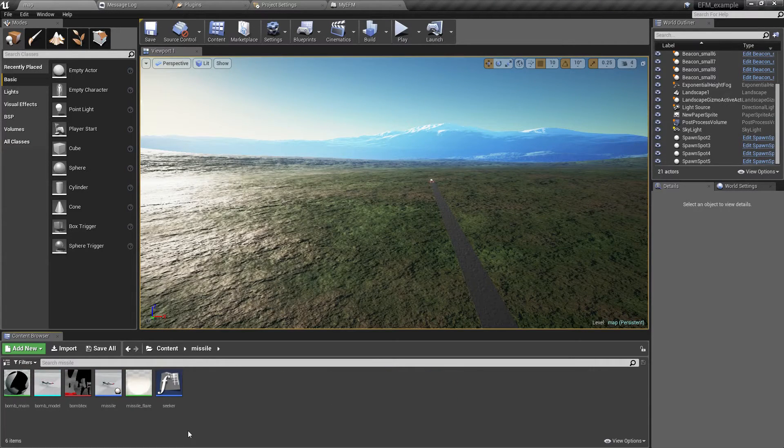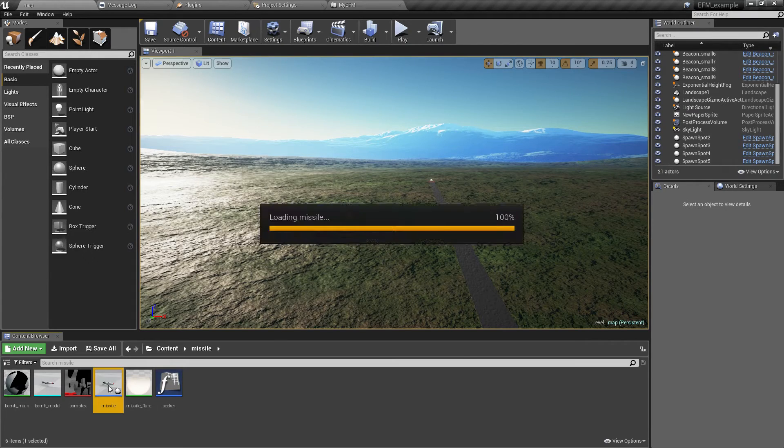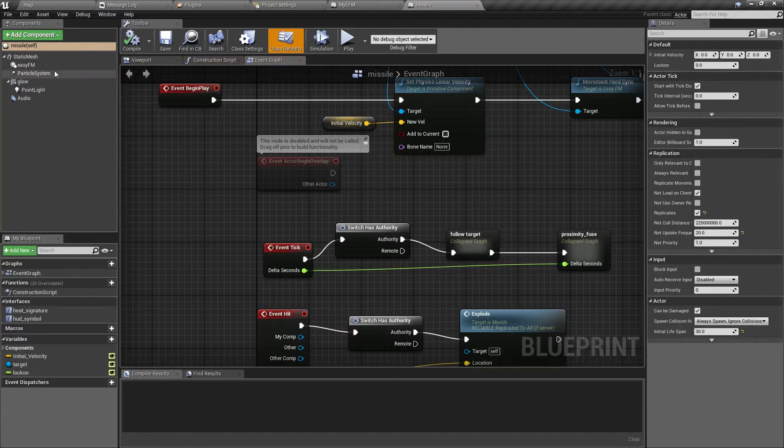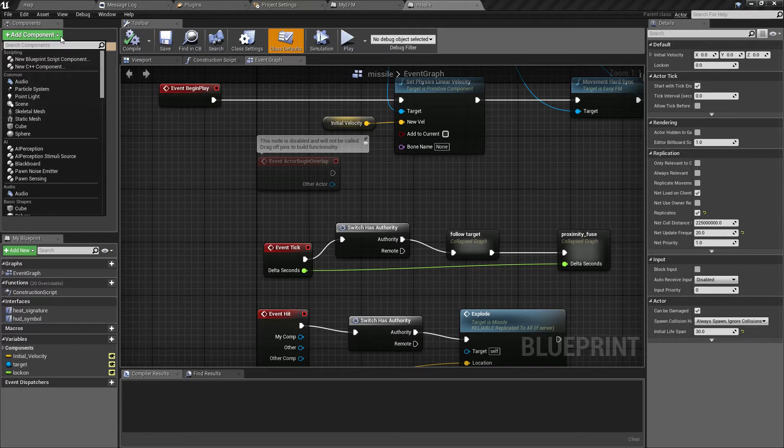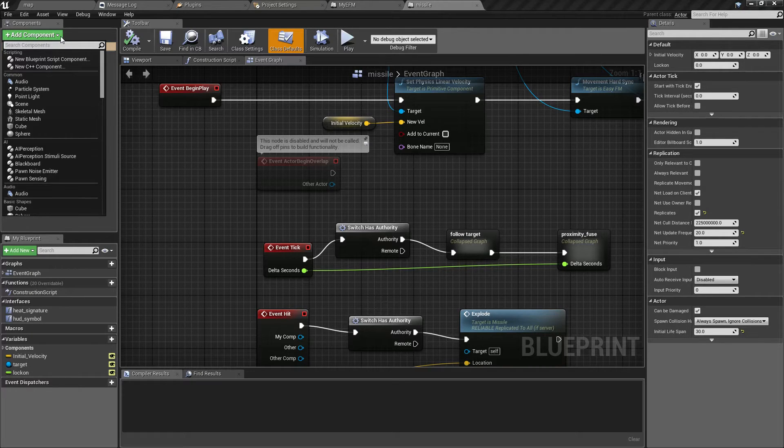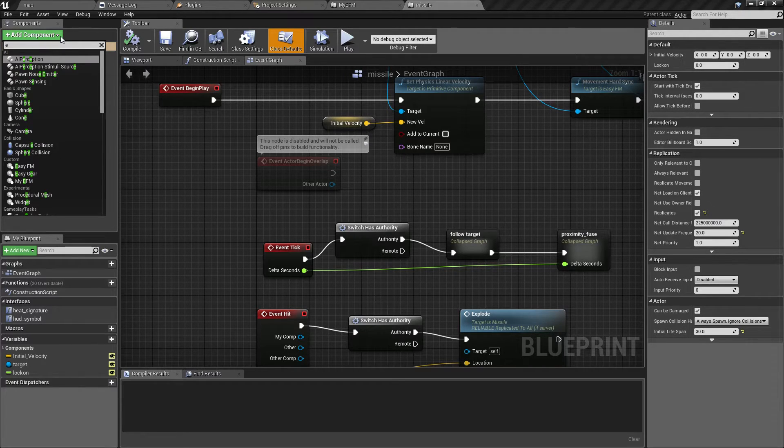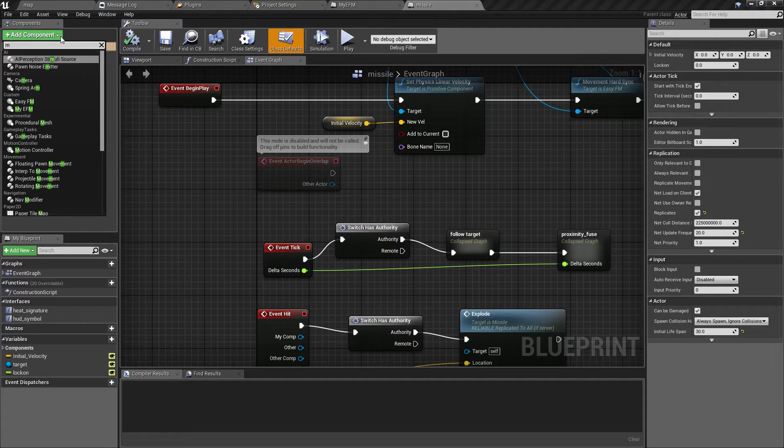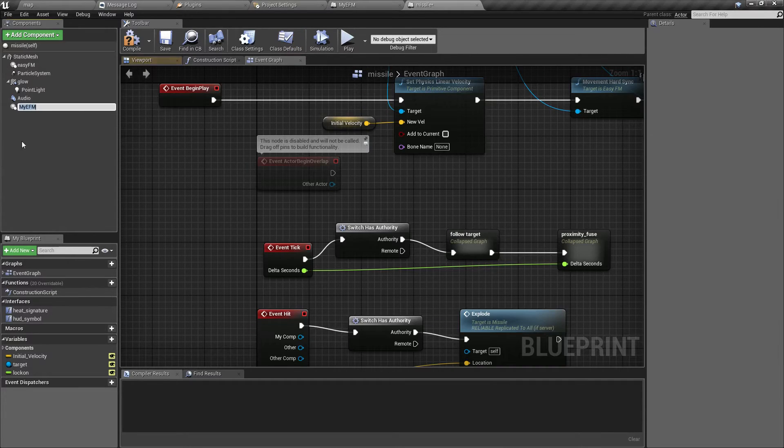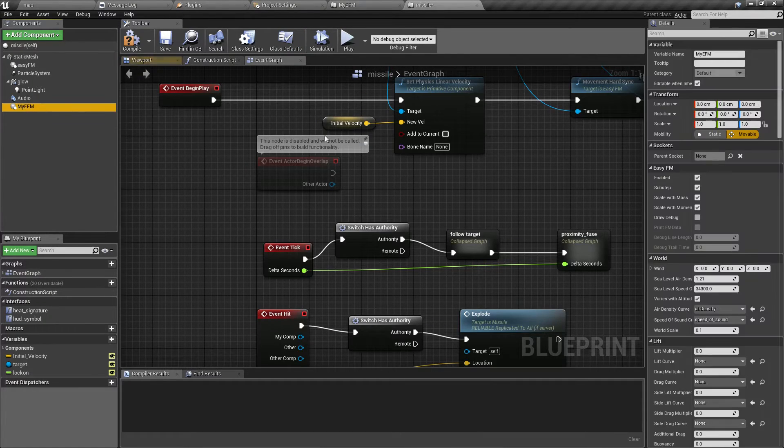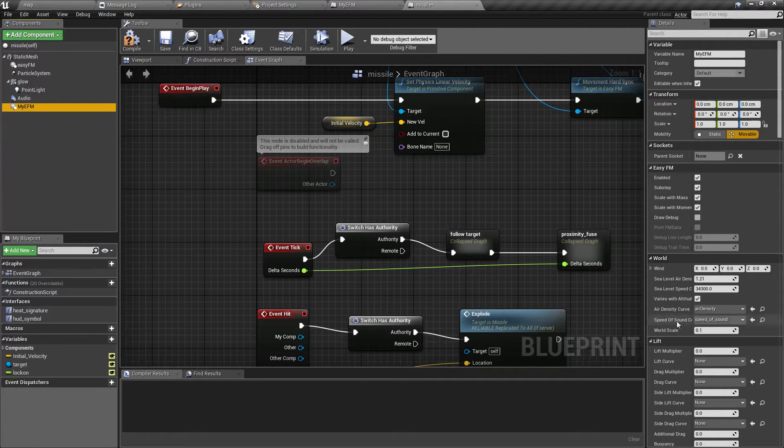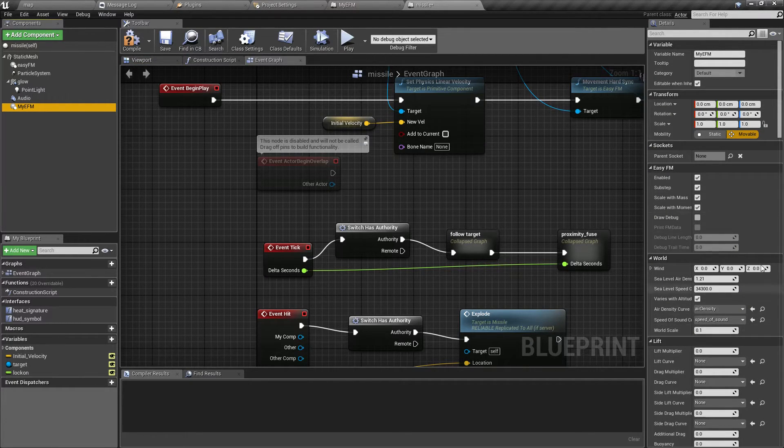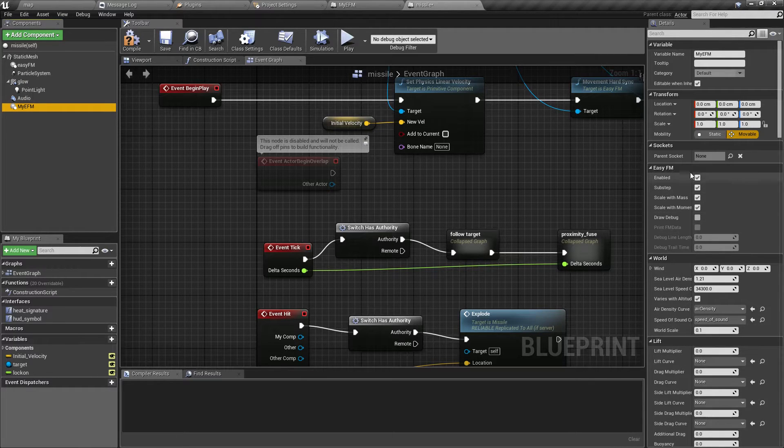Let's say this one. It will be added just like any other component. So I called it MyEFM. And as you can see here it will now have defaults from this new class. Of course you can still change them.